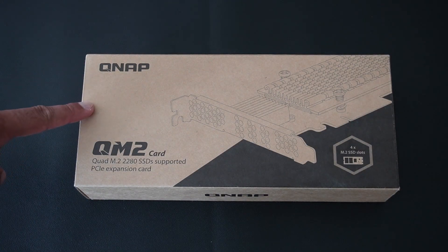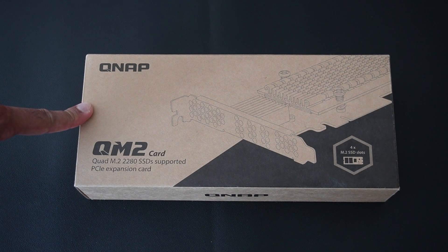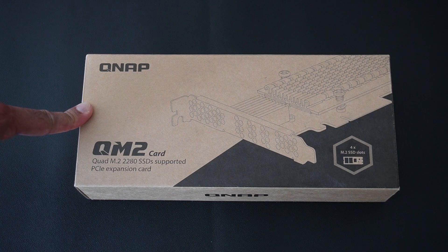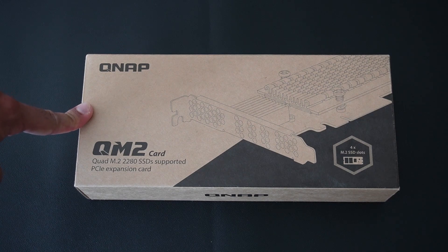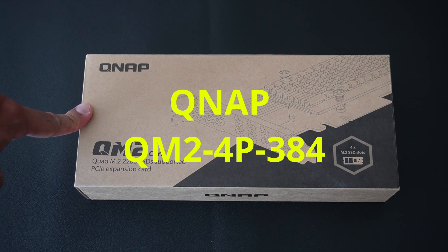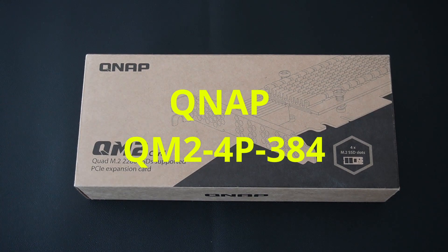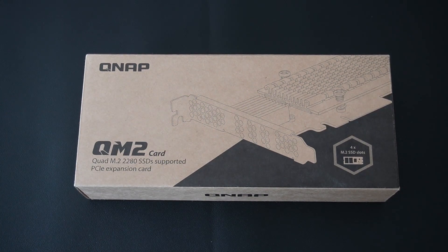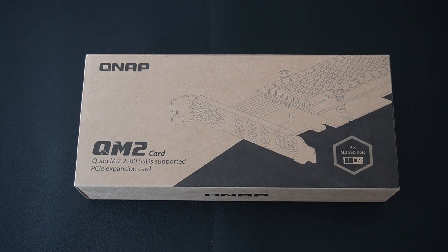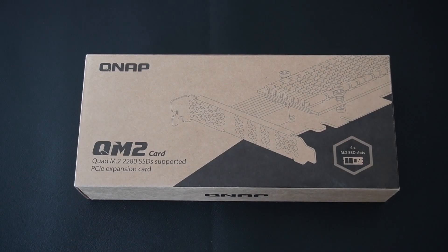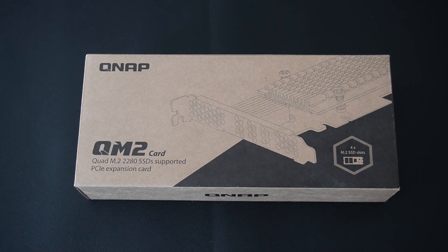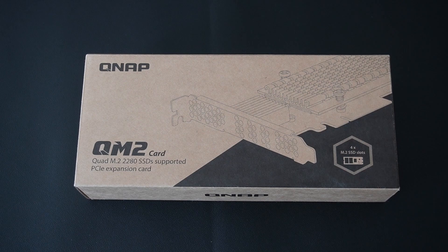This is the QM2-4P-384, so I believe it's a PCIe 3x8 slot as you can see pictured here in the box, and it can support four M.2 SSDs in one device.